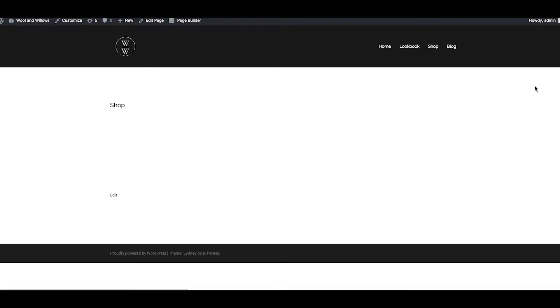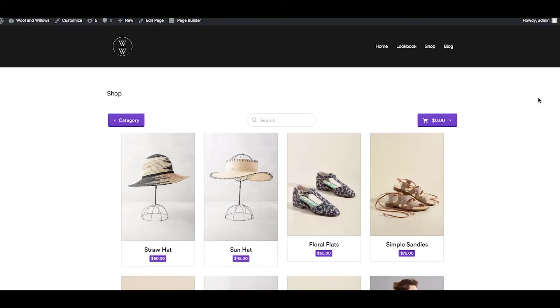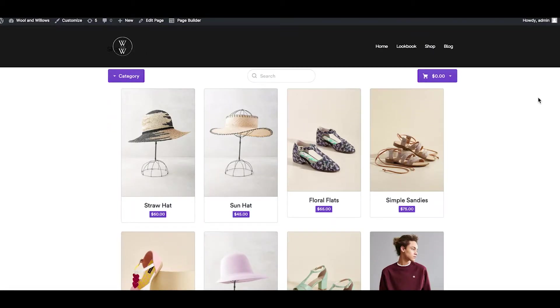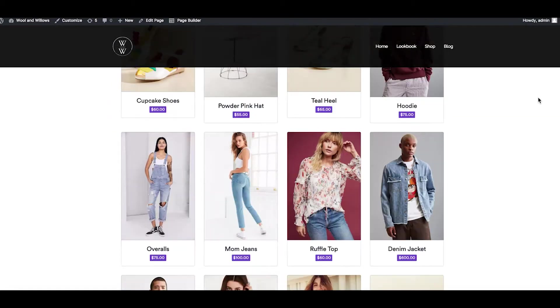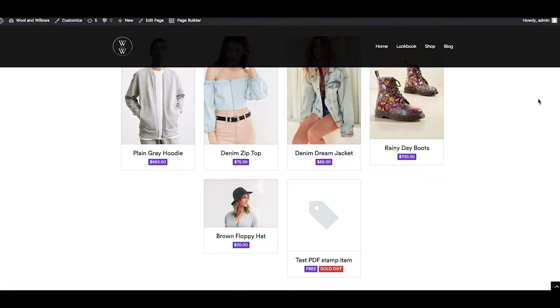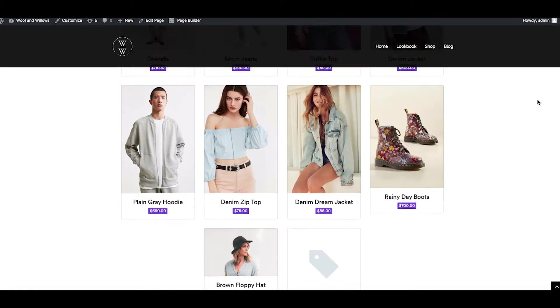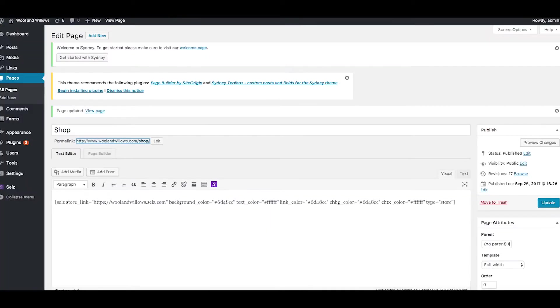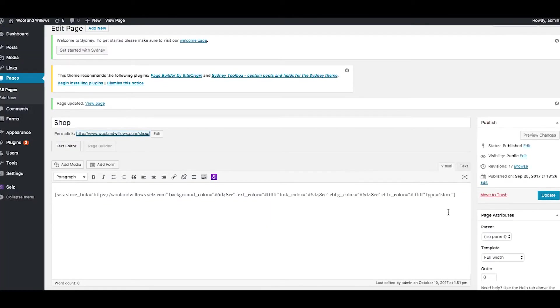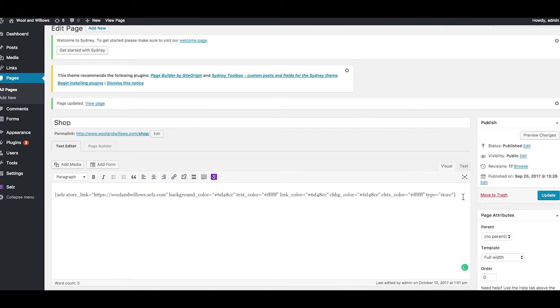You won't be able to preview what the buttons, widgets, or store looks like while you're still in edit mode within WordPress. And like I said before just keep in mind this is for hosted versions of WordPress. You won't be able to embed buttons into a free WordPress.com site using this method.